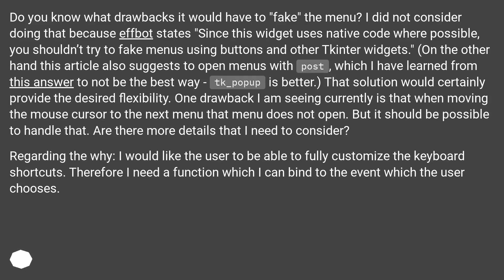Do you know what drawbacks it would have to fake the menu? I did not consider doing that because the docs state that since this widget uses native code where possible, you shouldn't try to fake menus using buttons and other tkinter widgets. On the other hand, this article also suggests opening menus with post, which I have learned from this answer to not be the best way — tk_popup is better. One drawback I am seeing currently is that when moving the mouse cursor to the next menu, that menu does not open, but it should be possible to handle that.